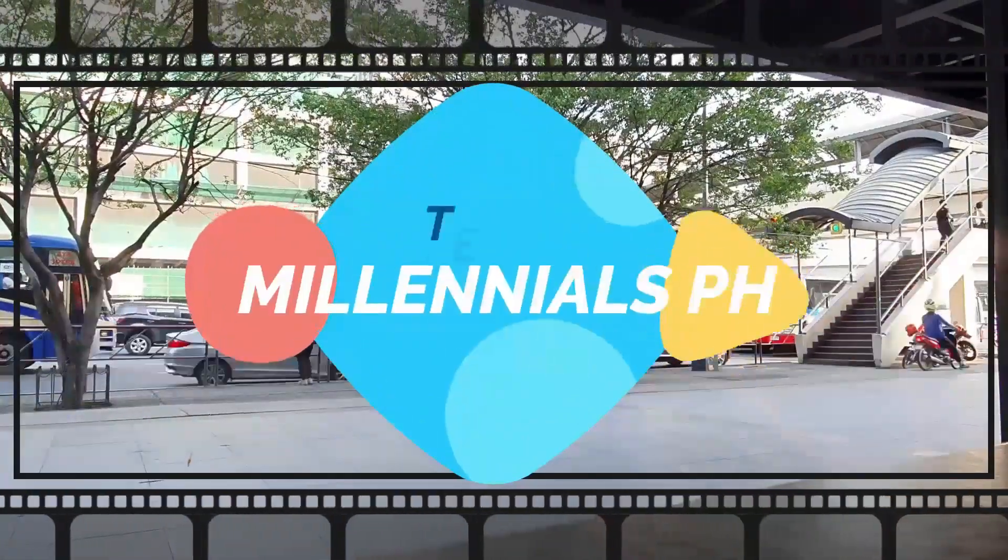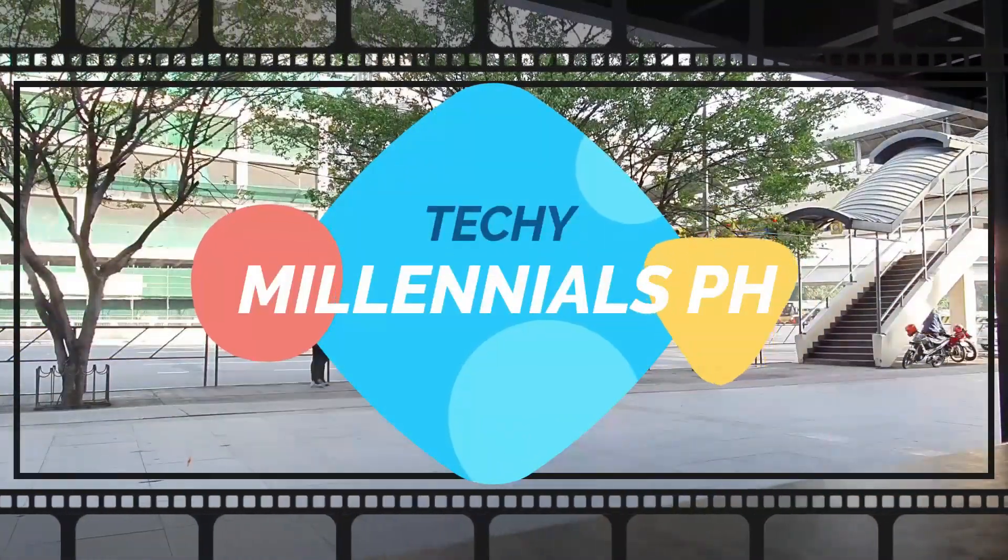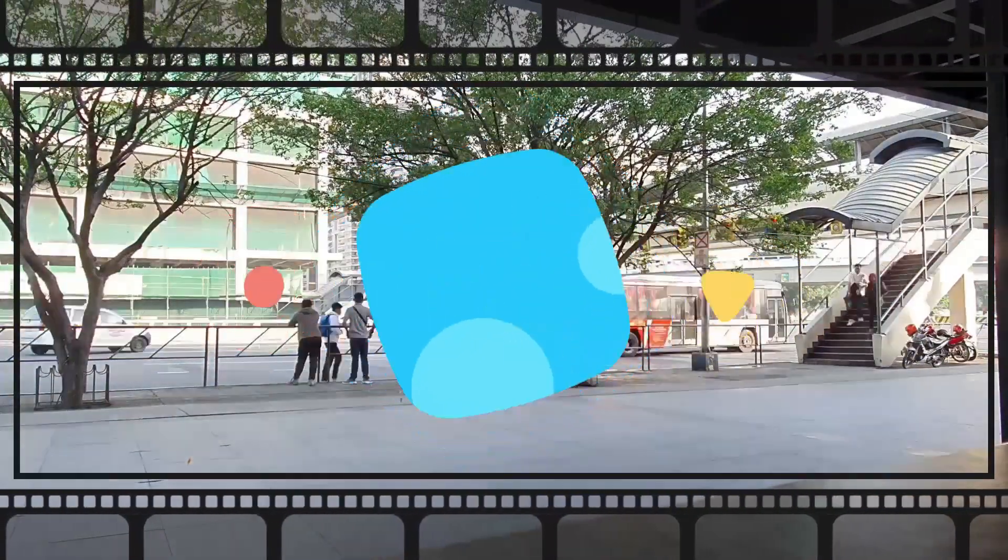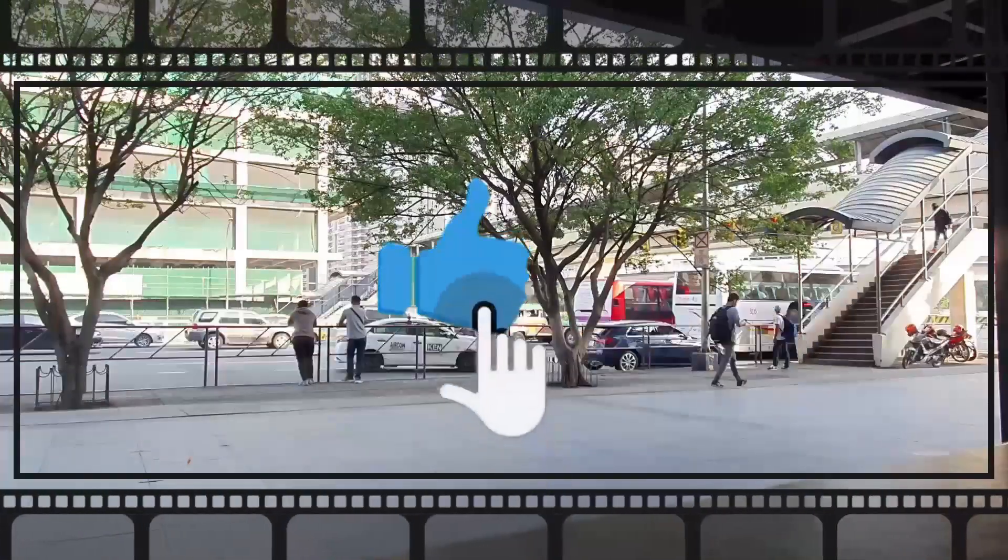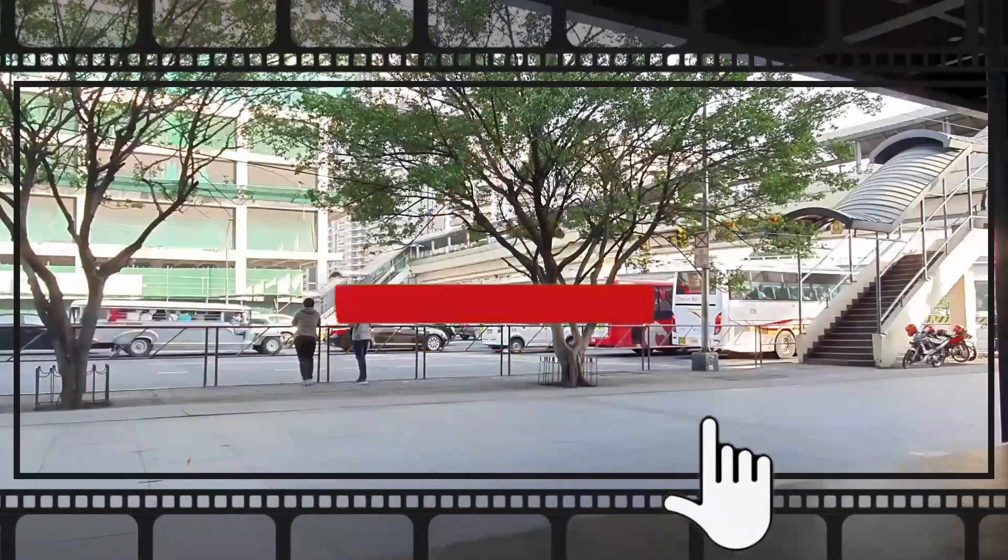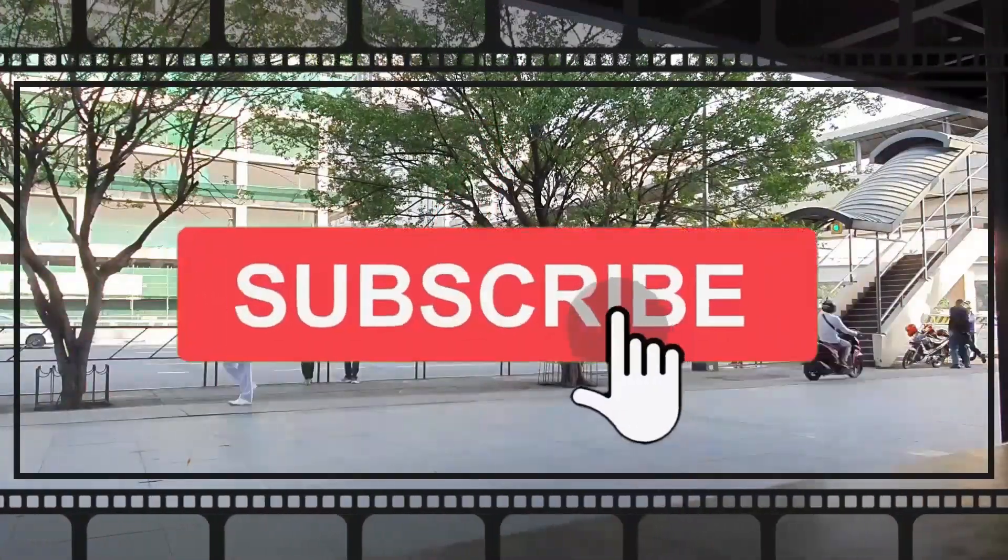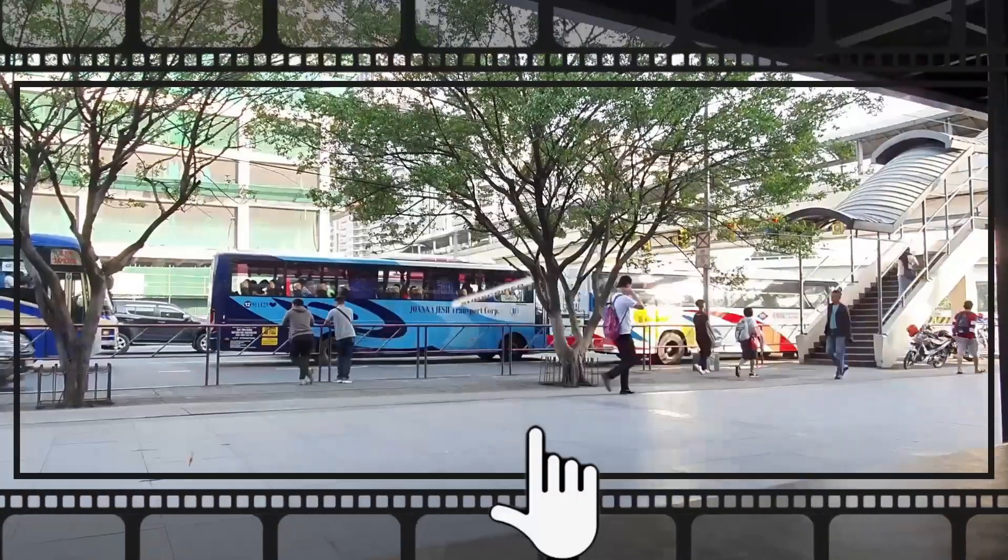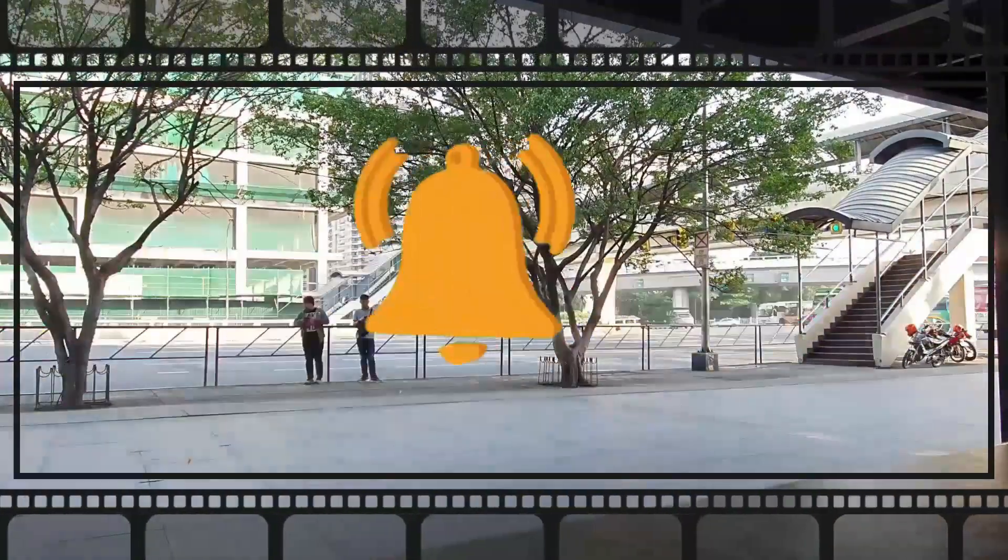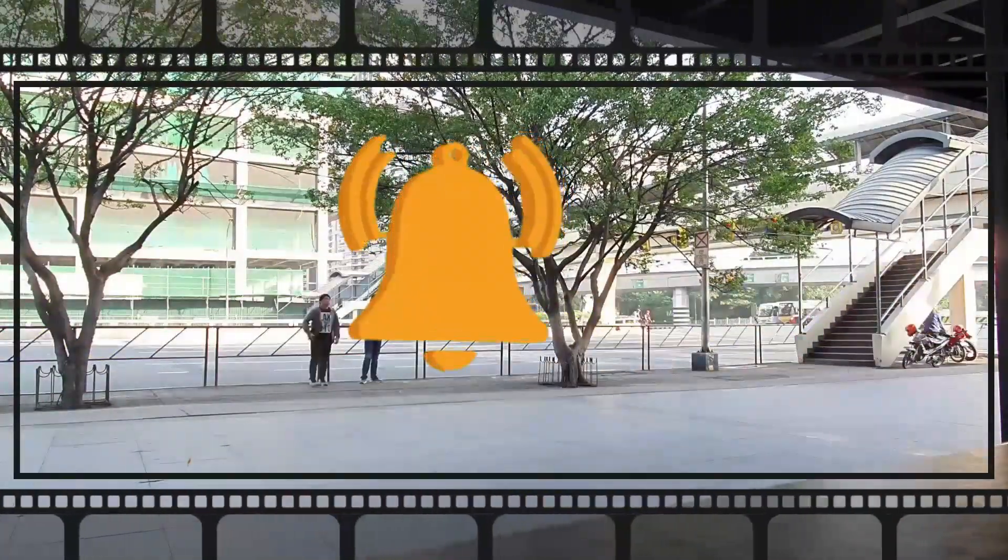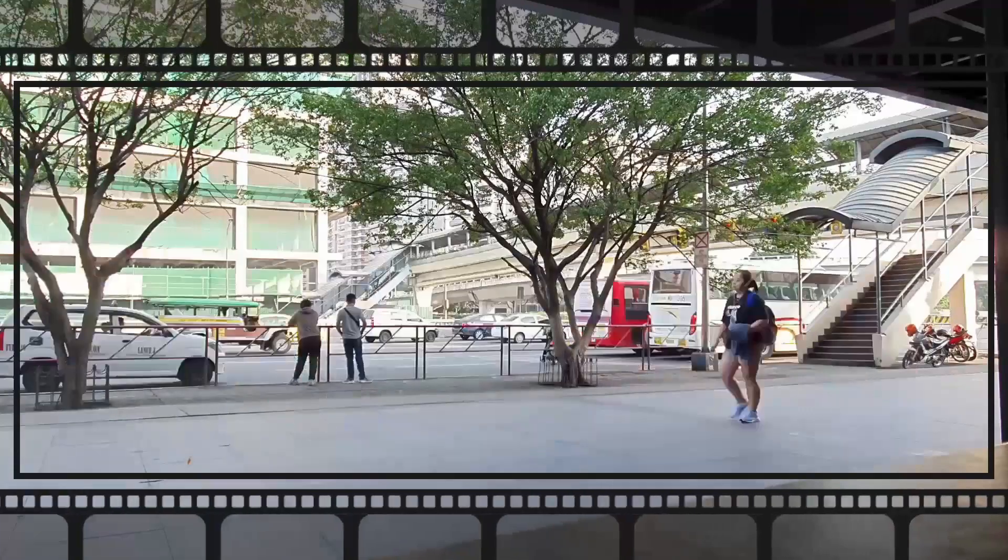Welcome to Techie Millennials PH. Before we get into the videos, make sure to like, subscribe, and hit the bell button to ensure that you would not miss any videos in the future. Without further ado, let's get right into the videos.